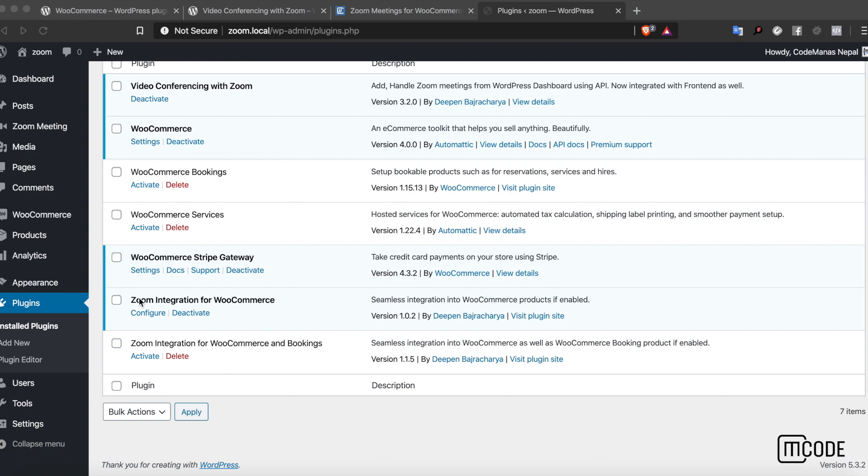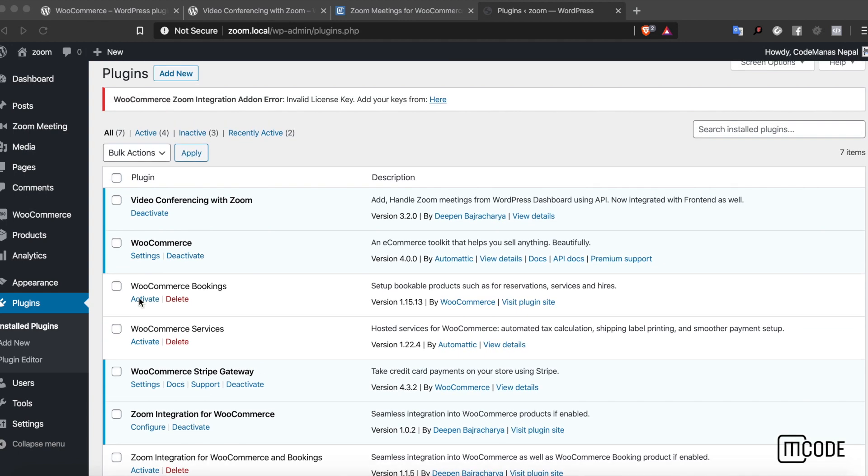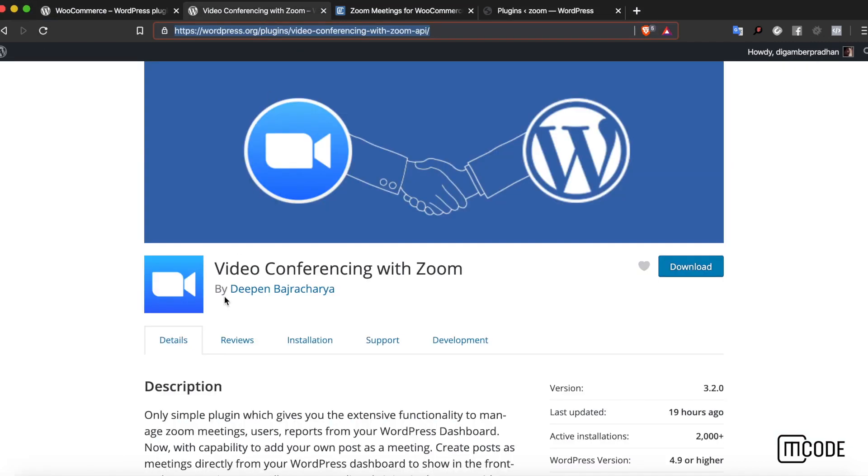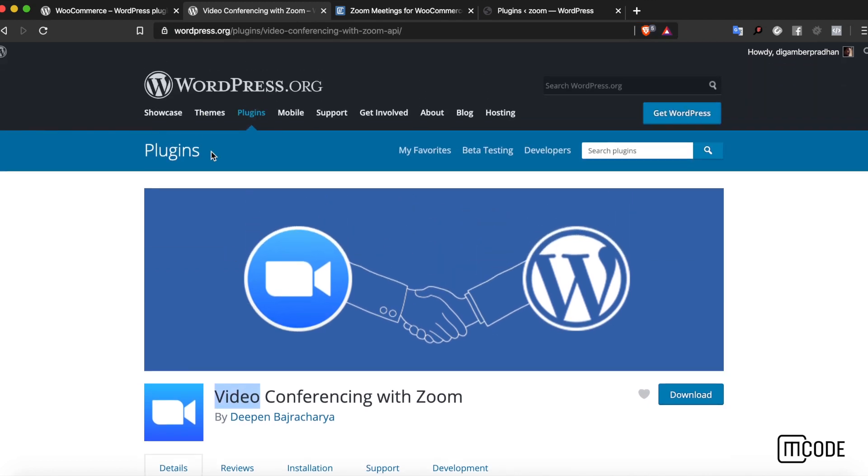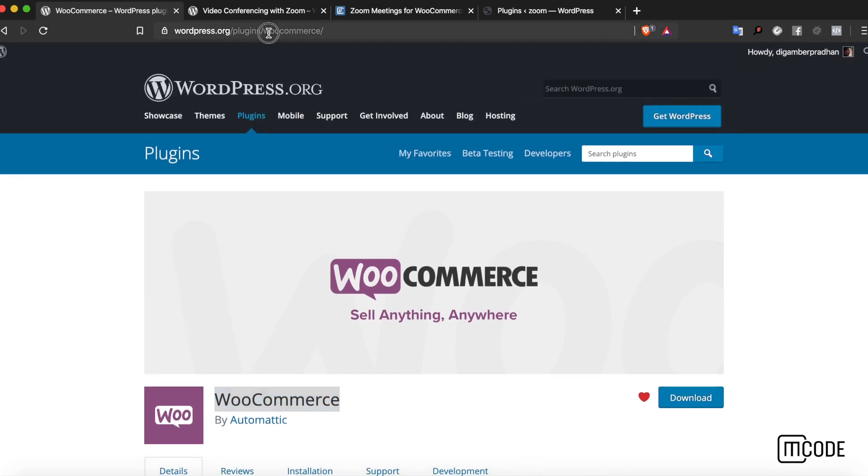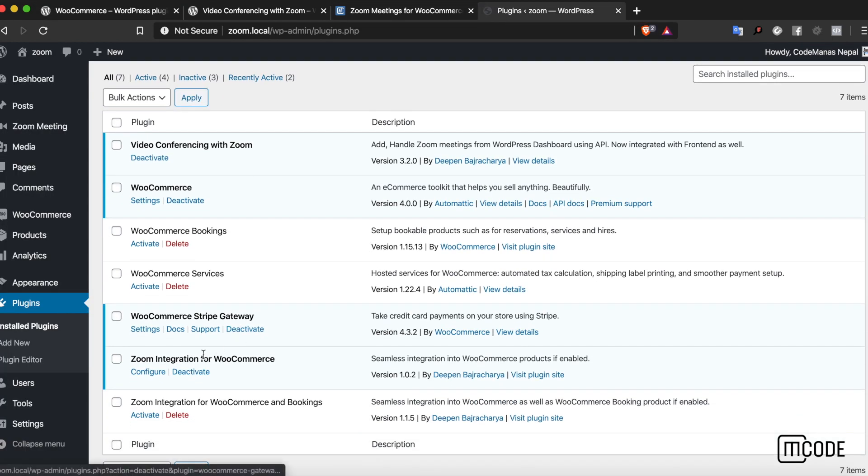Looking at Zoom Integration for WooCommerce, basically it's a plugin to allow you to integrate video conferencing with Zoom and WooCommerce. Link to Video Conferencing with Zoom is available on the WordPress repo, and WooCommerce is a solution to create e-commerce stores via WordPress, also available on the WordPress repo.